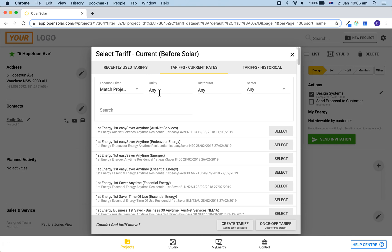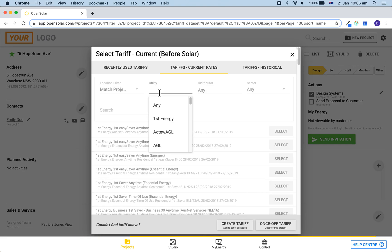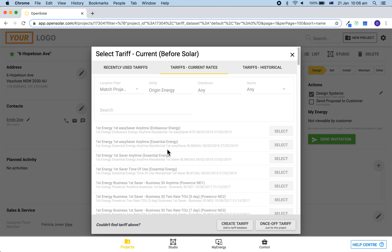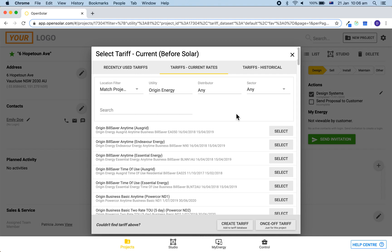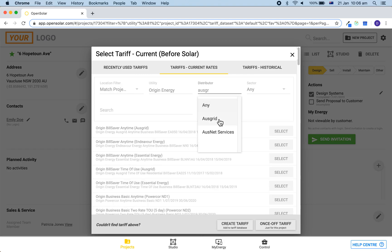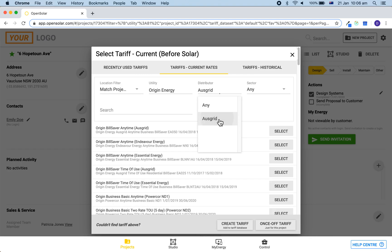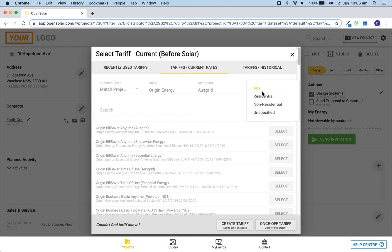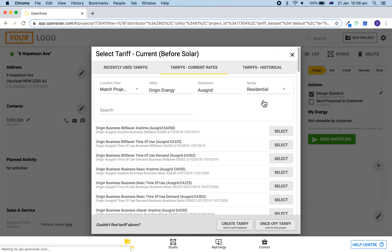You can use the filters and use keywords to find the bill that you are after, including the location, the utility, the distributor, as well as the sector.